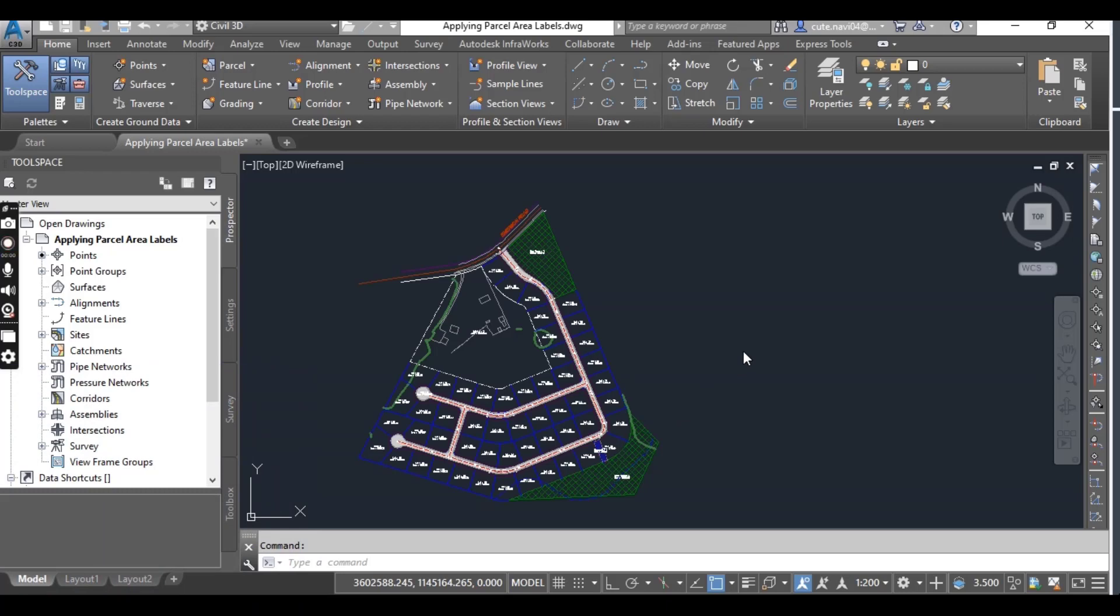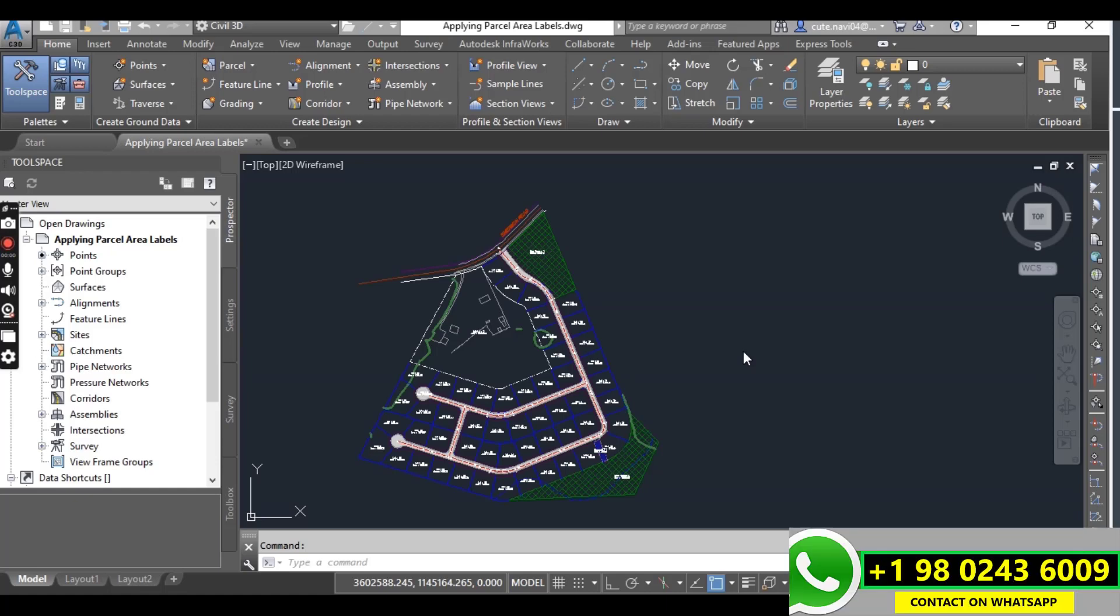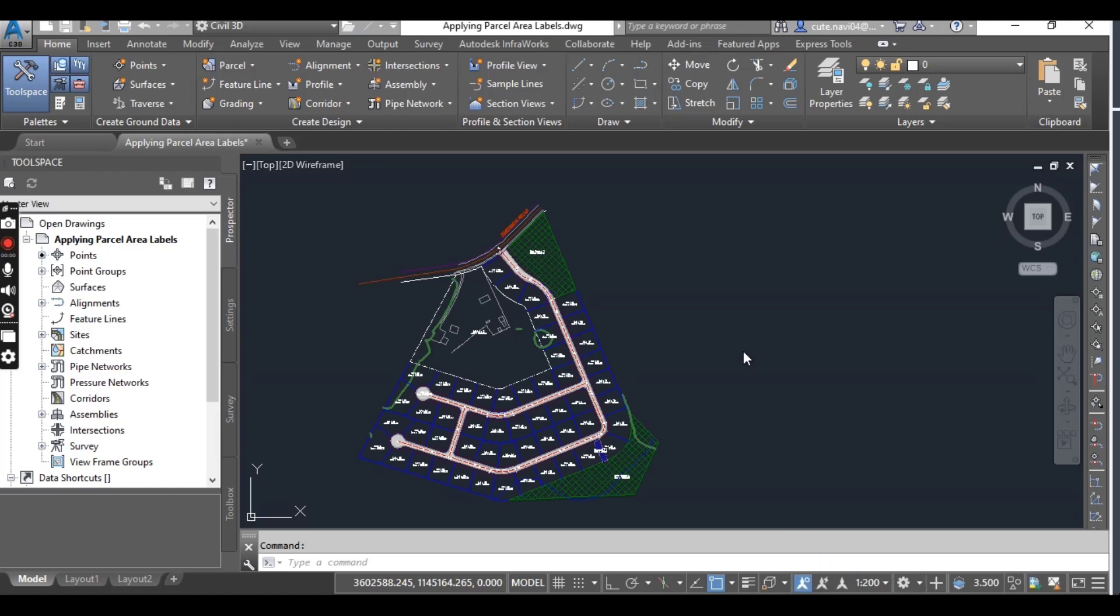We will use them to display ownership information for right-of-way parcels. We will remove the area labels because they are not needed. Finally, for individual lots, we will apply a style that shows only the lot number.